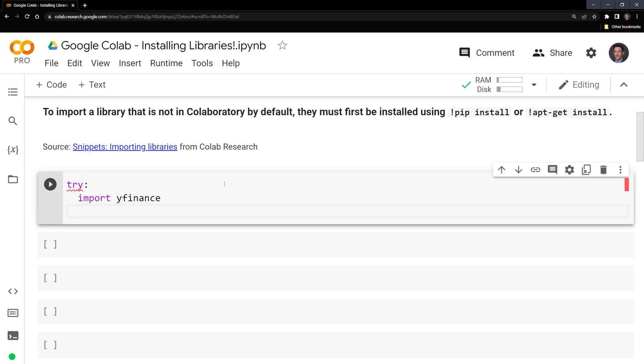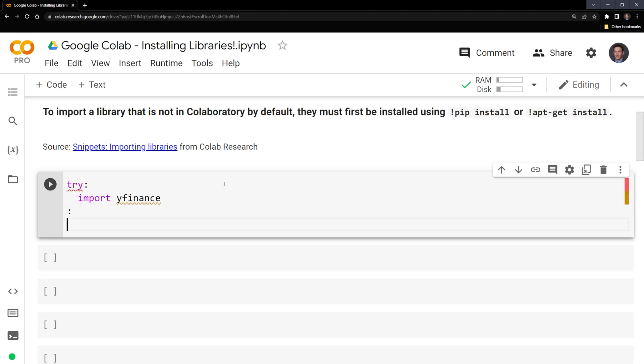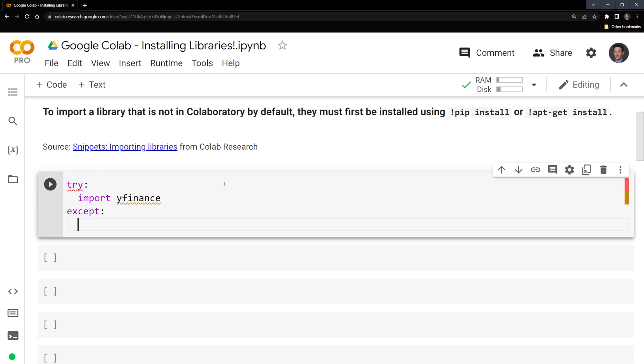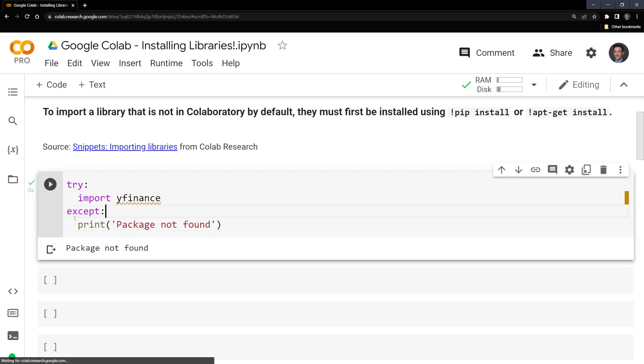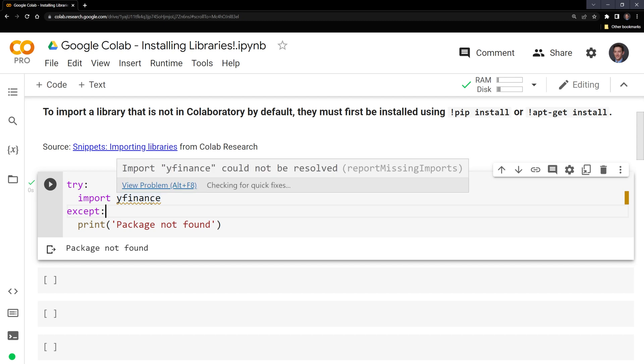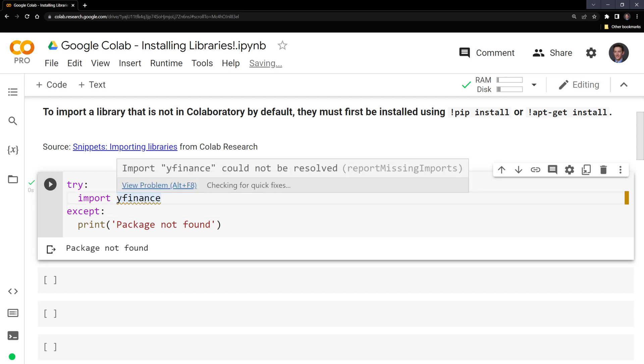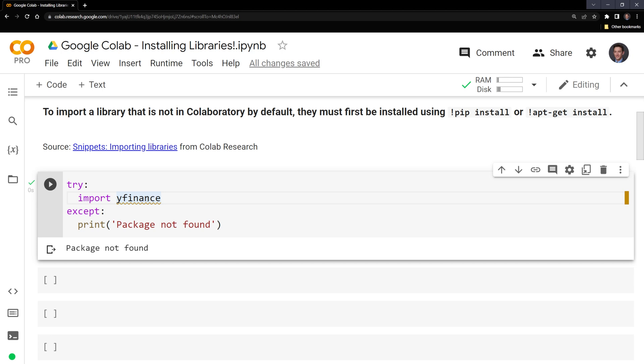And then I need to put an except in. What this will do is it will return a message saying that the package is not found if it isn't within Google Colab. We can see that the package is not pre-installed and I can also hover over it and we can see that there's an issue with missing imports labeled as the error.